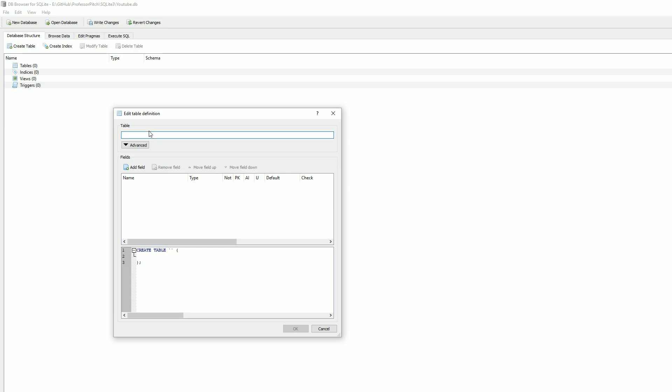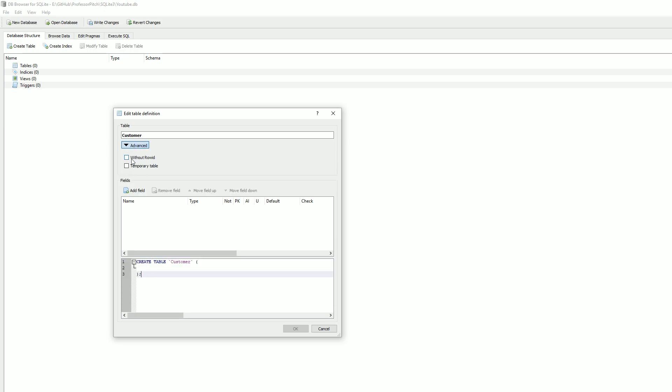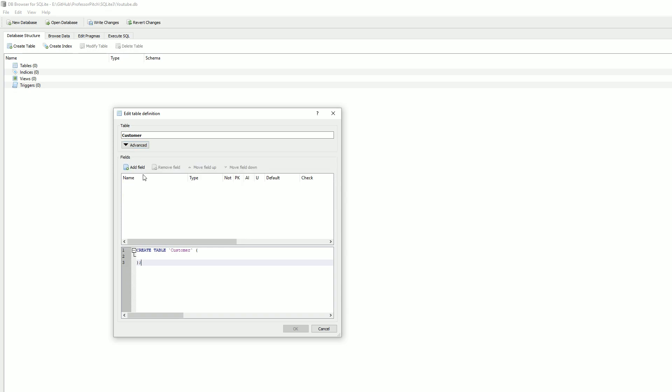For our table name, let's call it customer. As you can see down here, it's pre-populating the script that it's going to eventually build, so it's very handy. Without row ID, temp table - no, we want this to be permanent. Let's add columns.